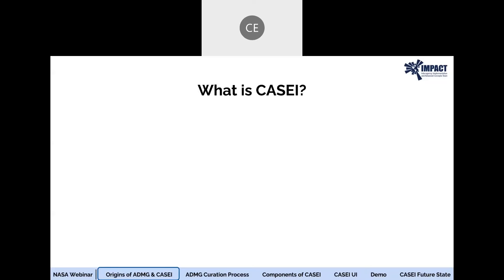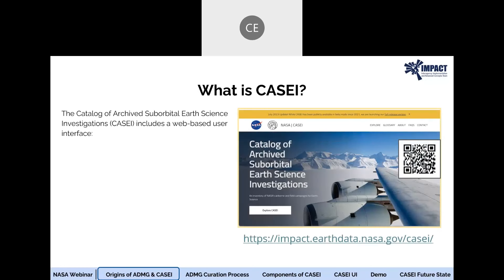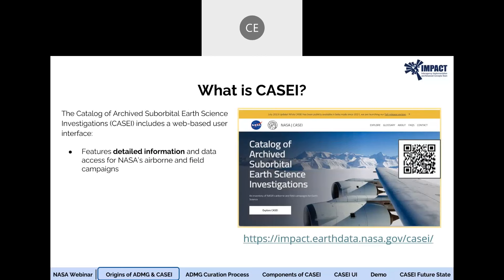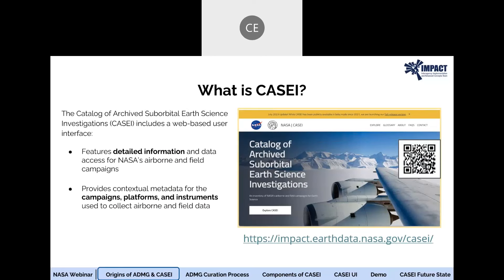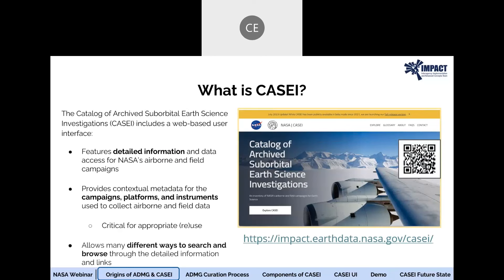So what exactly is KCIE? KCIE includes a web-based user interface that features detailed information and data access for NASA's Airborne and Field Investigations via data product or DOI links. It also provides a plethora of contextual metadata for the campaigns, platforms, and instruments that are used to collect NASA's Airborne and Field data, which is extremely important for the reuse of NASA data. It also allows a variety of ways for users to search and browse through detailed information and links that direct users to additional authoritative sources, such as published journal articles and campaign websites. I personally like to consider KCIE your one-stop shop for many things pertaining to NASA's Airborne and Field campaigns.